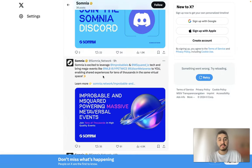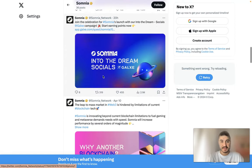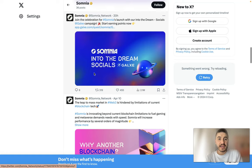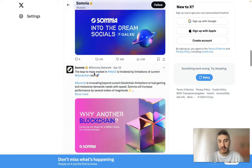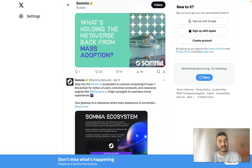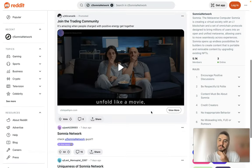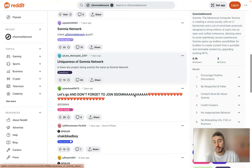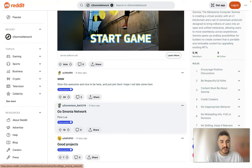Somnia also has a Galaxy campaign — 'Somnia Into The Dream' — where you can start earning points. You can also read information on Reddit about Somnia Network and talk with the community about the project.